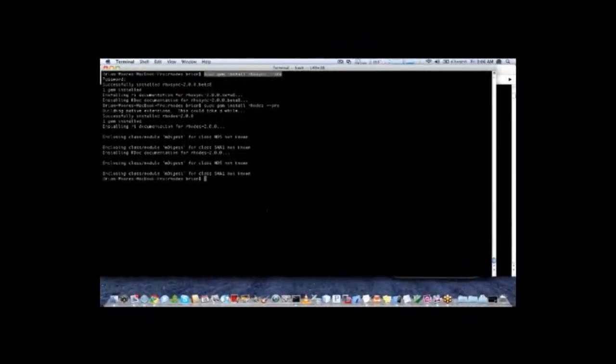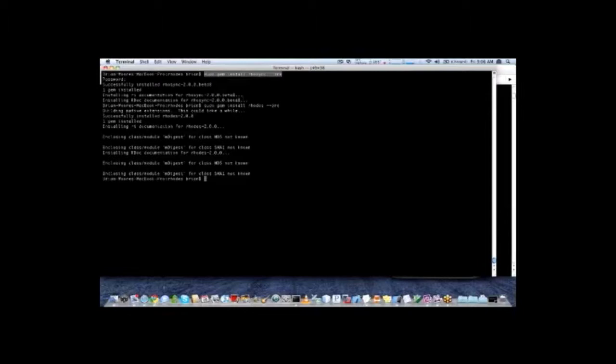Hello everyone, welcome to the RhoSync 2.0 beta training. We're going to go over how to set up and install the beta, how to work with 2.0 applications, and then how to work with RhoSync.